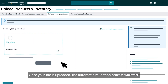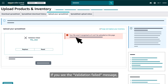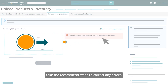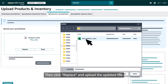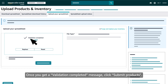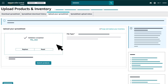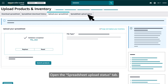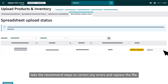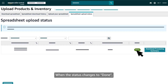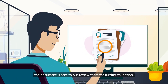Once your file is uploaded, the automatic validation process will start. If you see the 'Validation failed' message, take the recommended steps to correct any errors, then click 'Replace' and upload the updated file. Once you get a 'Validation completed' message, click 'Submit products.' Open the 'Spreadsheet upload status' tab. If the status is 'Action required,' take the recommended steps to correct any errors and replace the file. When the status changes to 'Done,' the document is sent to our review team for further validation.